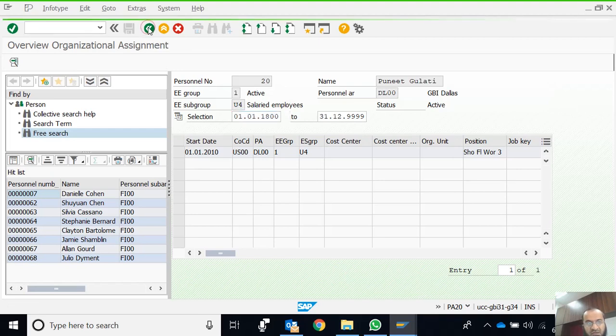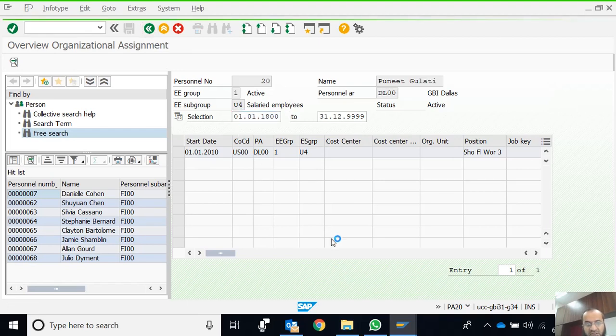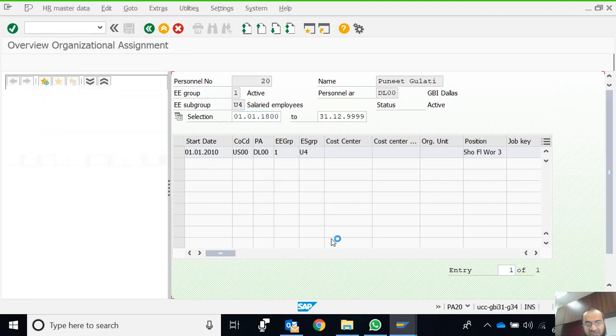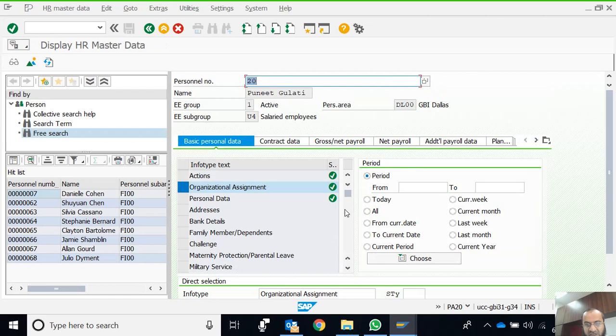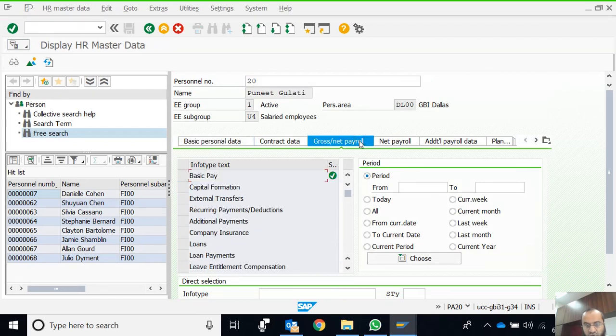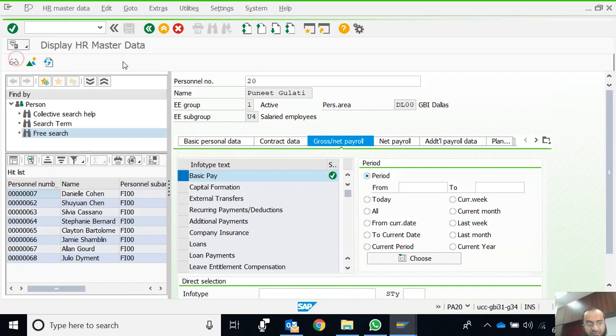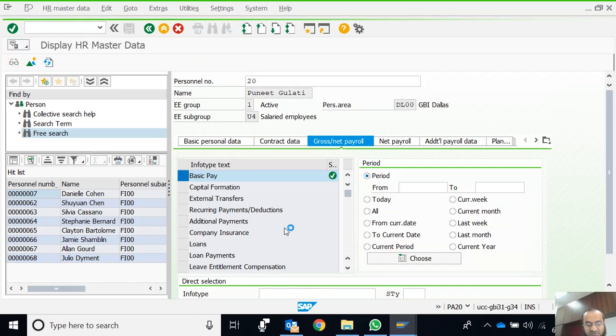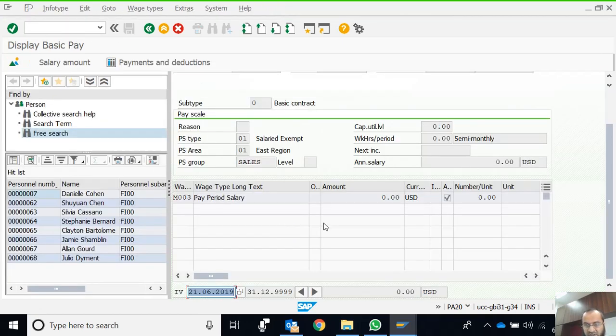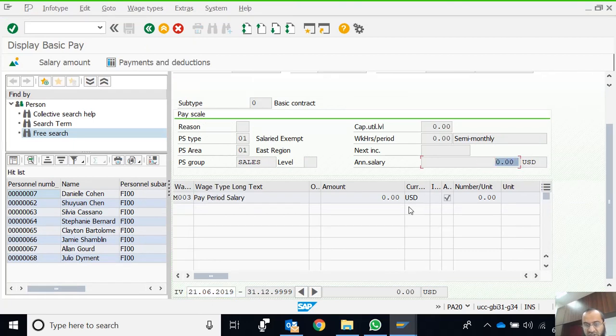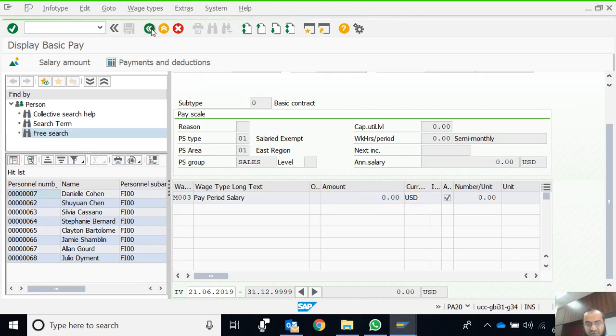Let's go back. Let's say I am interested to see the salary of this particular employee. We go to Gross Net Payroll, Basic Pay, and move to Display. The basic pay of this employee, for example, annual salary is zero, although logically it should not be the case, but this is the data in the system.